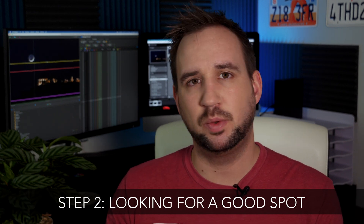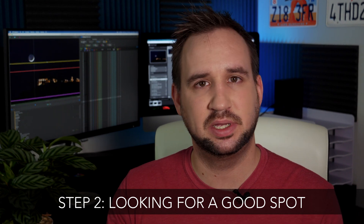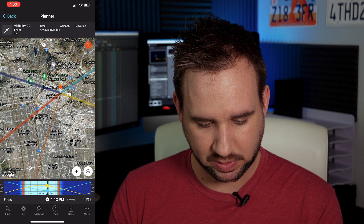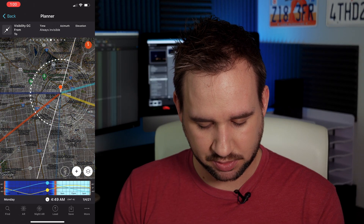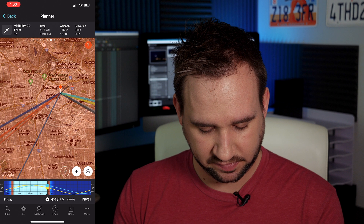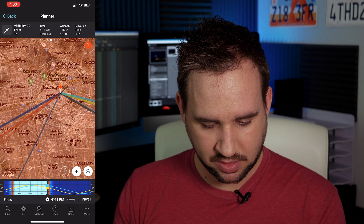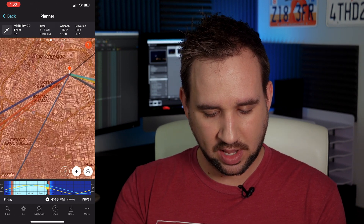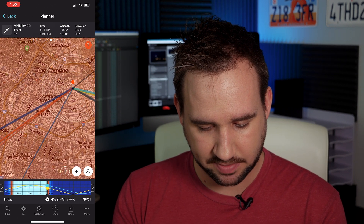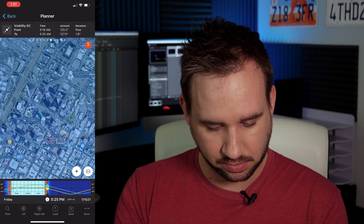Now that you know what day you need to go out, you want to find a good spot to shoot from — mix it with a building, a city skyline, a mountain, a landmark, whatever you want. So I'm going to go to Planner. We are on January 1st, 2021, and I'll swipe all the way to January 15. We can see that the sun and the moon are actually really close to each other. The big blue line is the moon set, and the smaller blue line is the moon in the sky. If I want the downtown skyline, I can see the buildings — I definitely need to be further north.